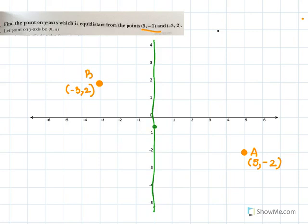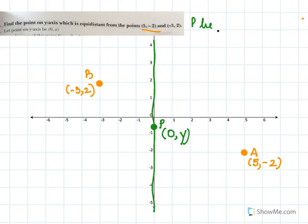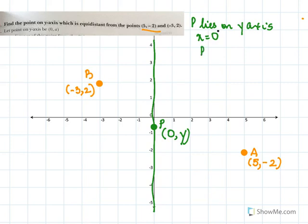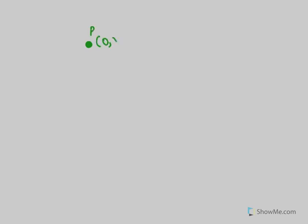I'll take any point on the y-axis and call it P. Because P lies on the y-axis, I know its x-coordinate is zero — we learned that last year. So the coordinates of P will be (0, y).